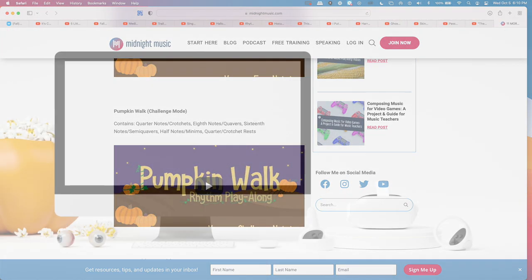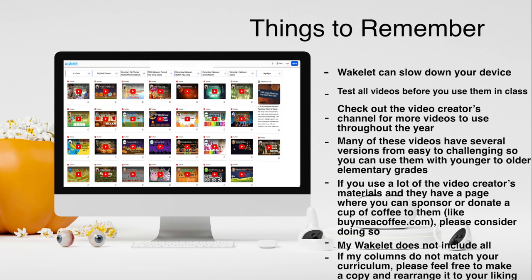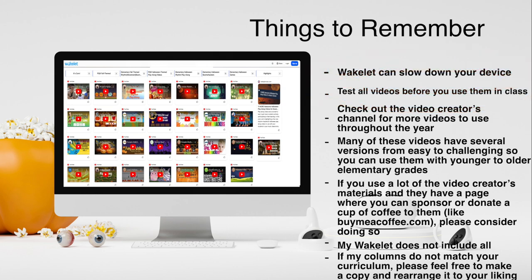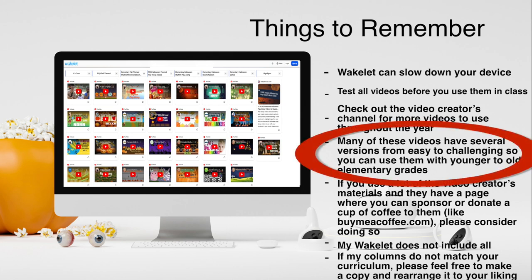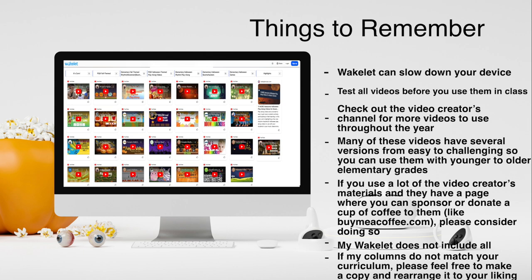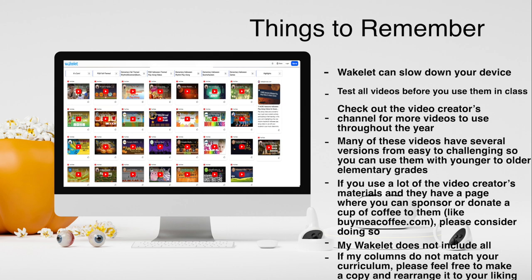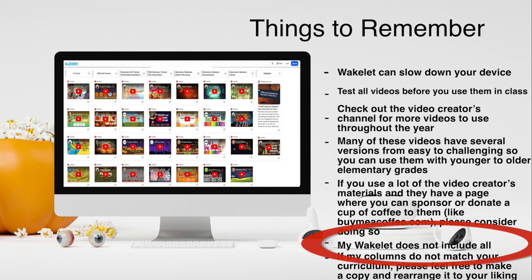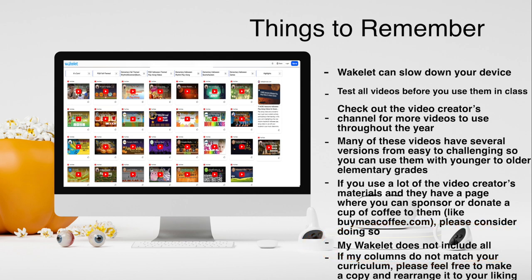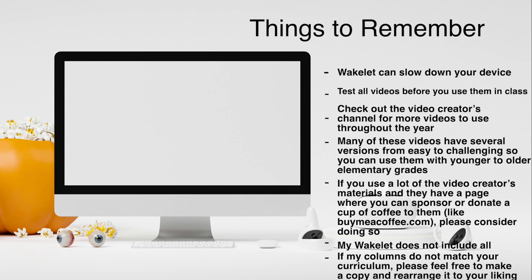A few reminders when using this Wakelet: Number one, Wakelet can slow down your device. Number two, test all videos before you use them in class — make sure you're allowed to use Halloween videos, and even pumpkin-themed ones may have Halloween imagery you might want to avoid. Check out the video creators' channels for more videos to use throughout the year. Many of these videos have several versions from easy to challenging, so you can use them with younger to older elementary grades. If you use a lot of their materials and they have a page where you can sponsor or donate, please consider doing so. This Wakelet does not include all fall-themed and Halloween-themed play-along videos — there are probably thousands. If my columns don't match your curriculum, feel free to make a copy and rearrange it to your liking.